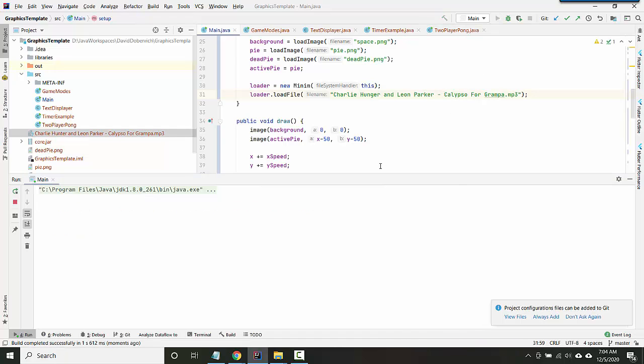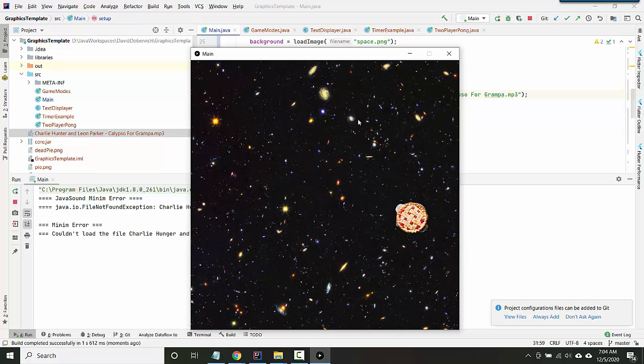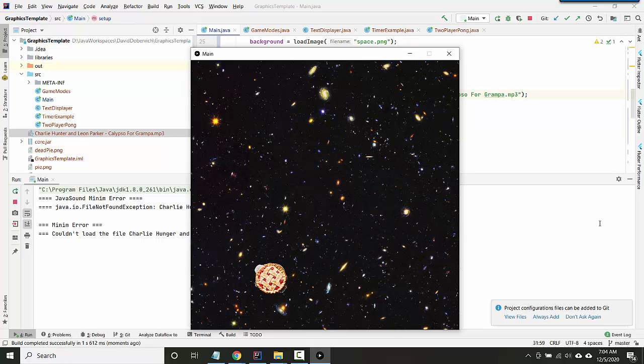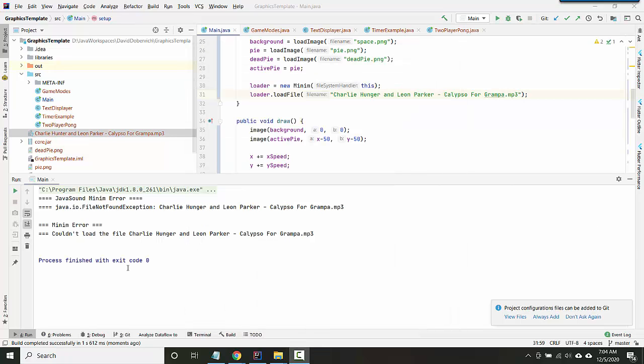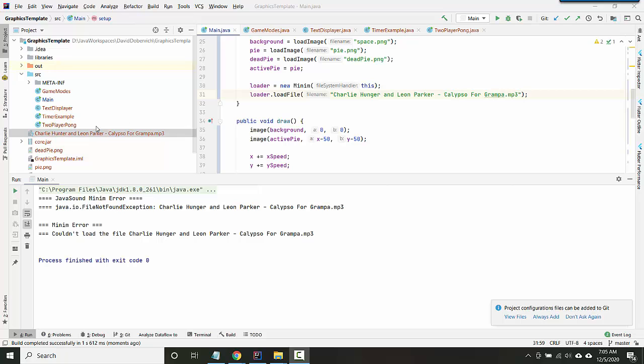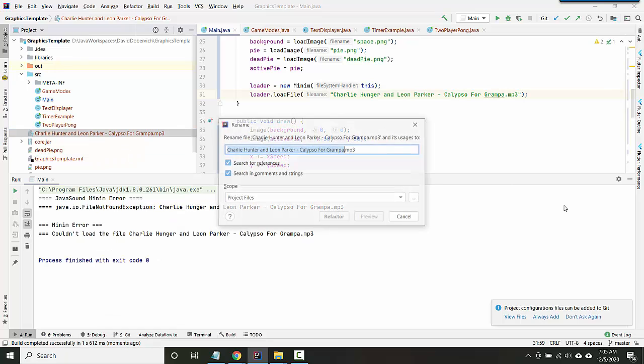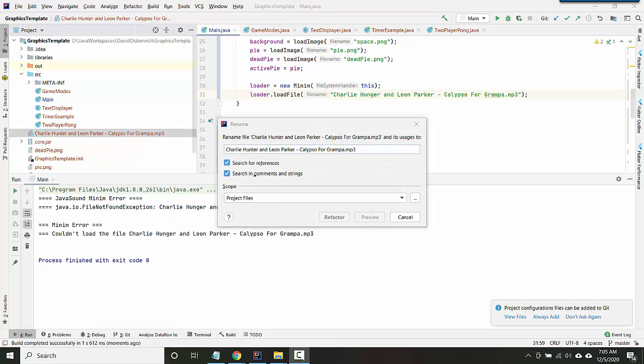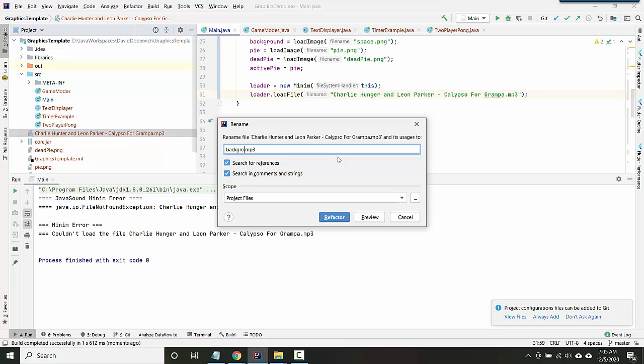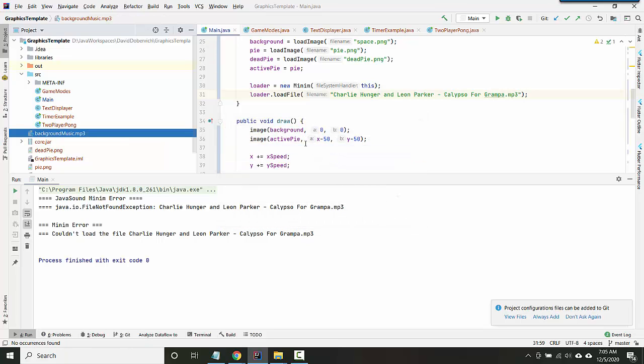So you could just type very carefully. A different thing you could do is you could rename your file. See, mine still thinks it can't find it, so I'm still typing something wrong. So a different thing you could do is before you try and load it, you could rename your file to be something that's easier to type. So I'm going to refactor rename, so I'm just gonna rename it to backgroundmusic.mp3.